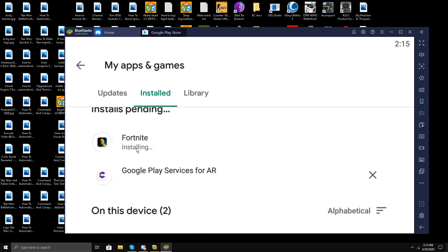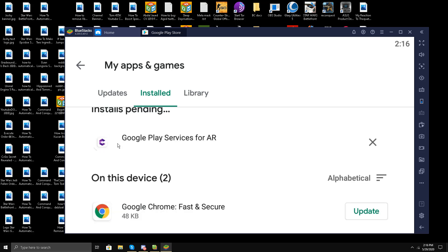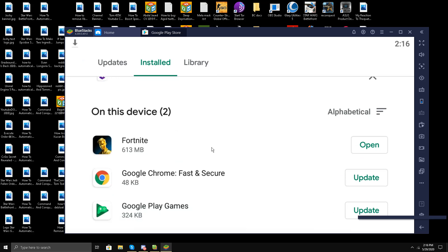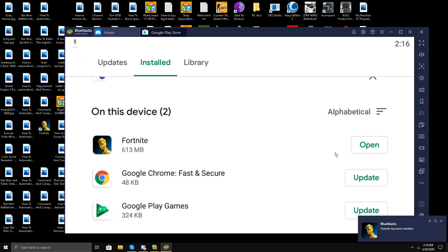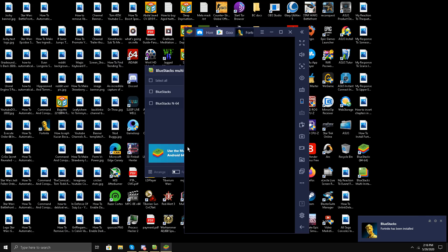It's installing right now. Let's see if it's working on the BlueStacks 4 emulator 64-bit. Let's open it. It says BlueStacks Fortnite has been installed. Let's open it.